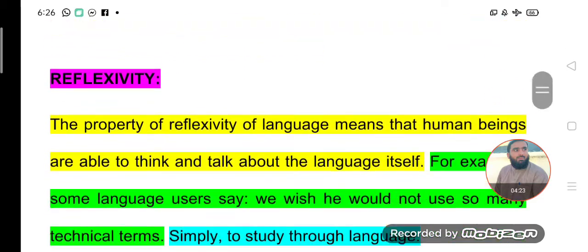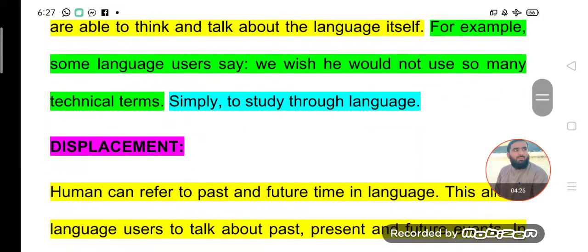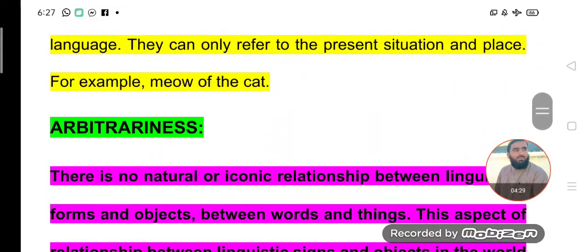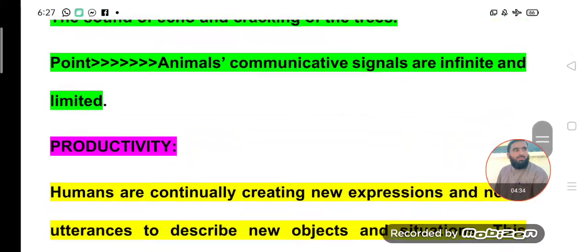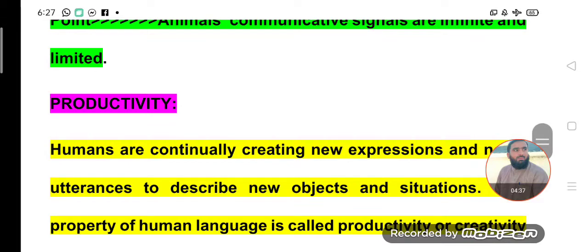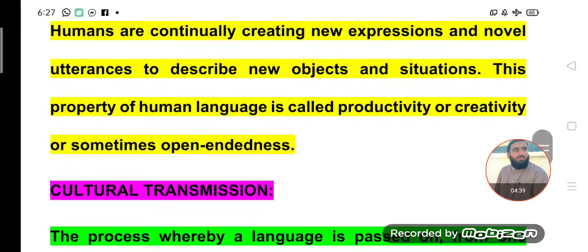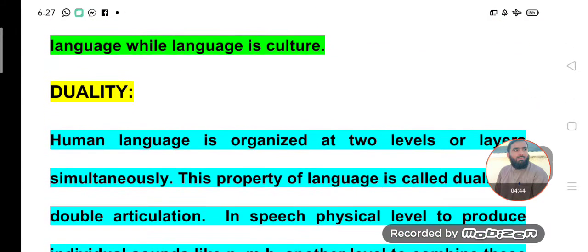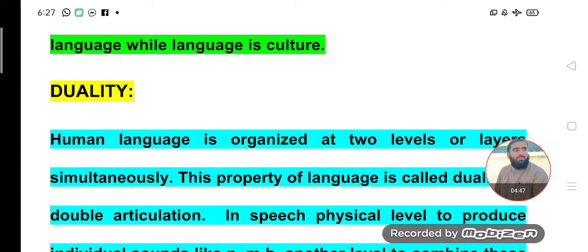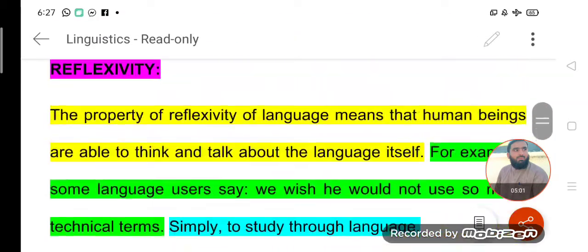So what are these properties? The first property is reflexivity, the second is displacement, the third is arbitrariness, the fourth is productivity, then cultural transmission, and finally duality. These properties are lacking in the communicative signals of animals, which is why there is no language available for animals.